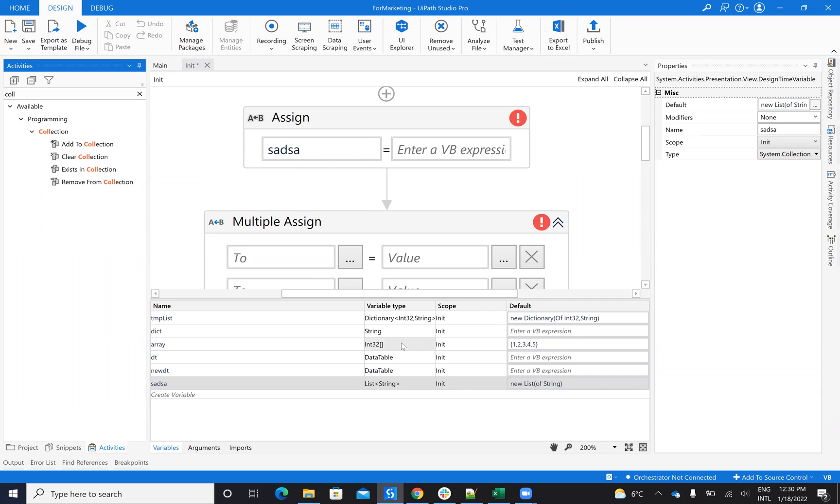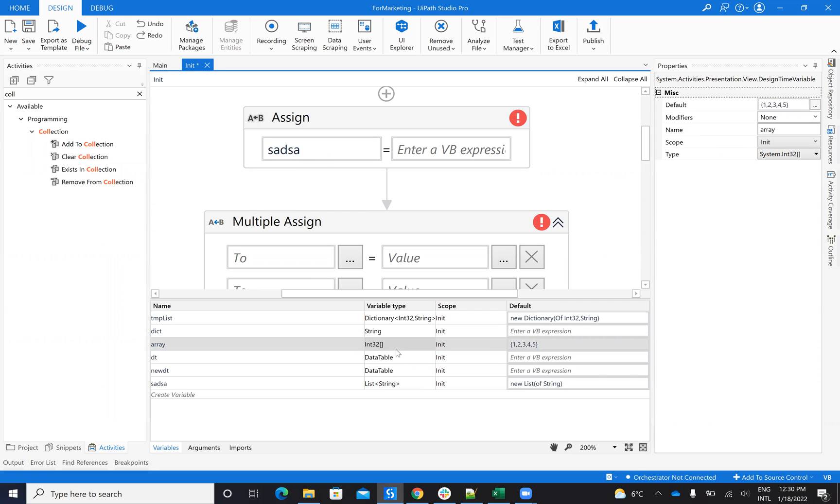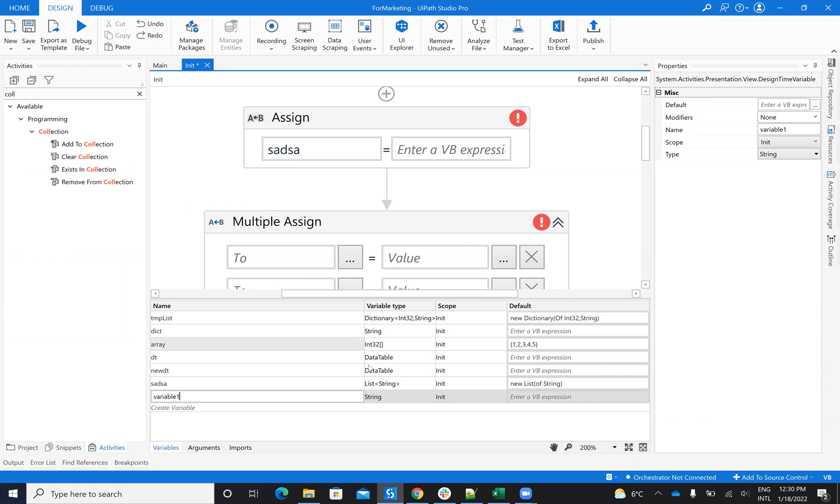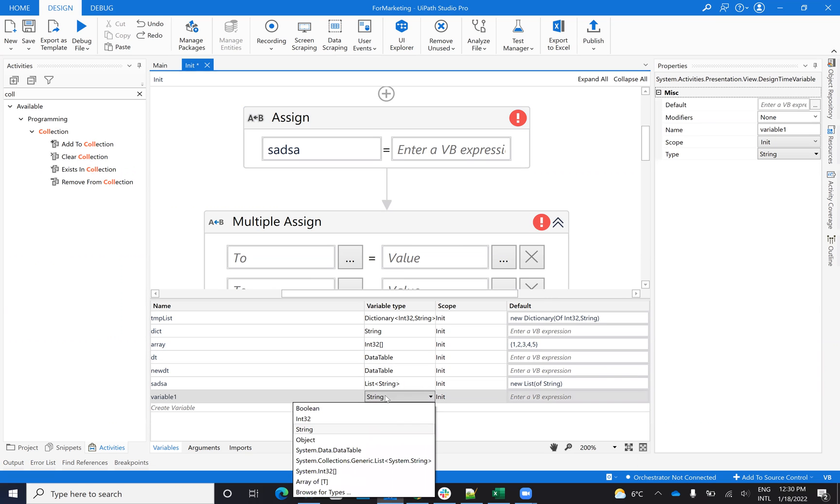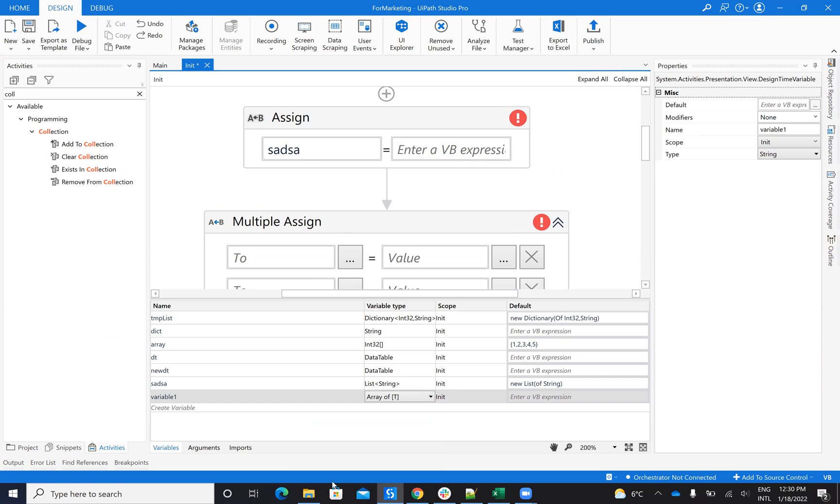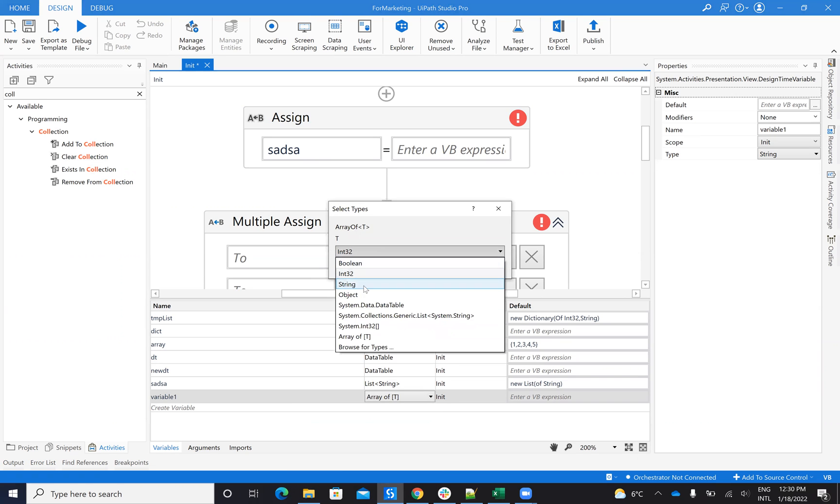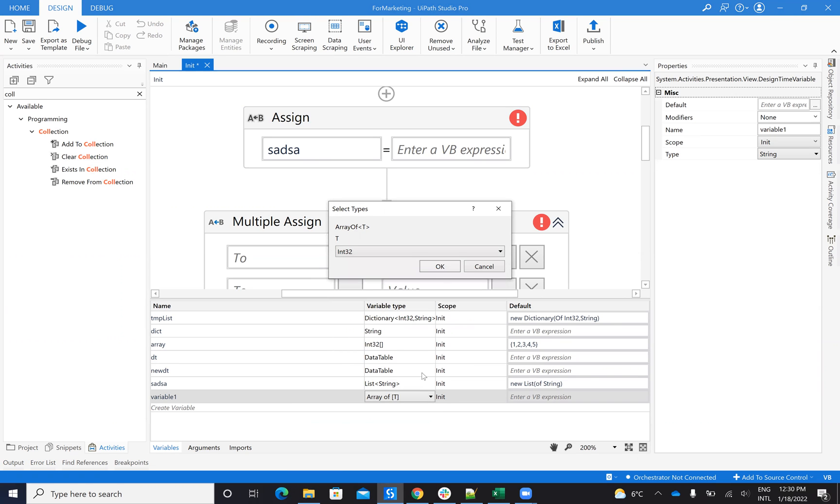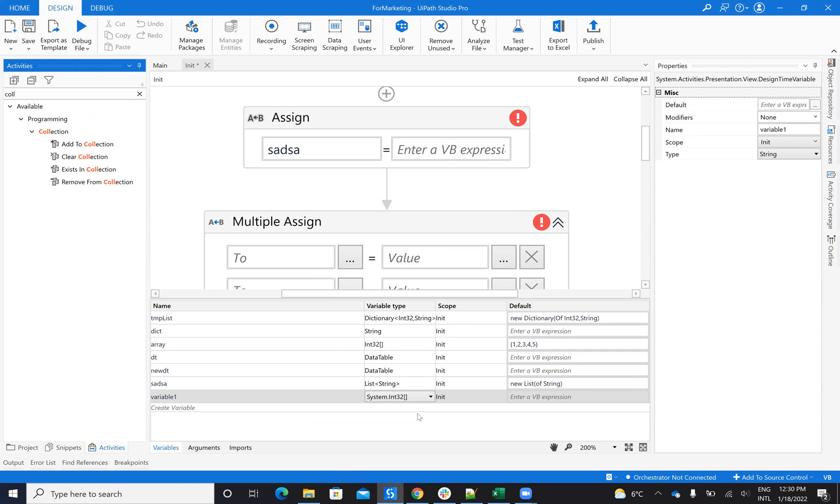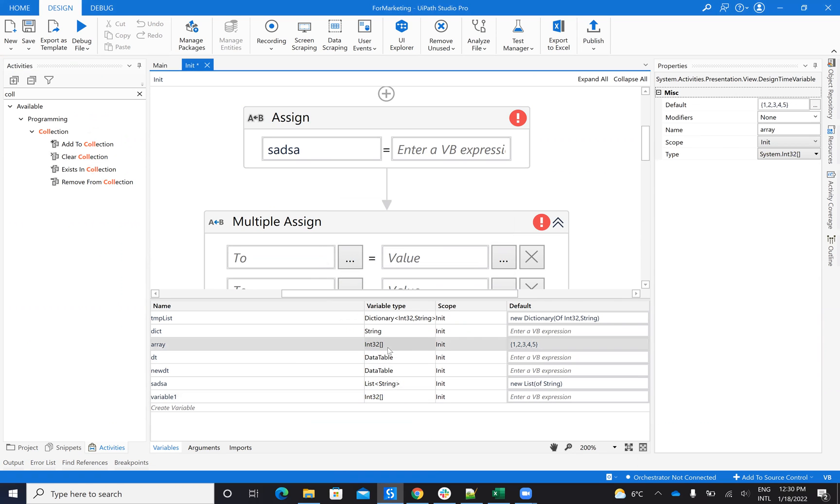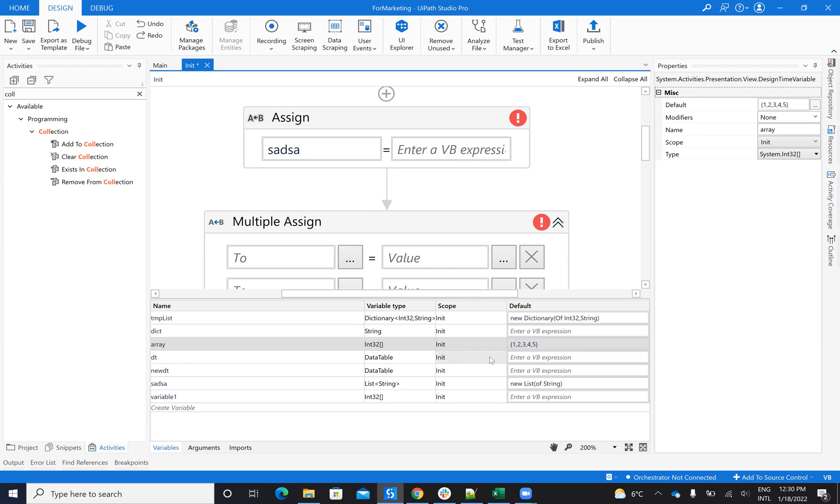You can also have arrays. So when you define something, let's define another variable. Here you have an array, array of something, array of integer, for example. So this is a list that's already predefined. It's hard to add another value to this one. So basically, you put some values by default, and then you can access the values inside of your app using array item.